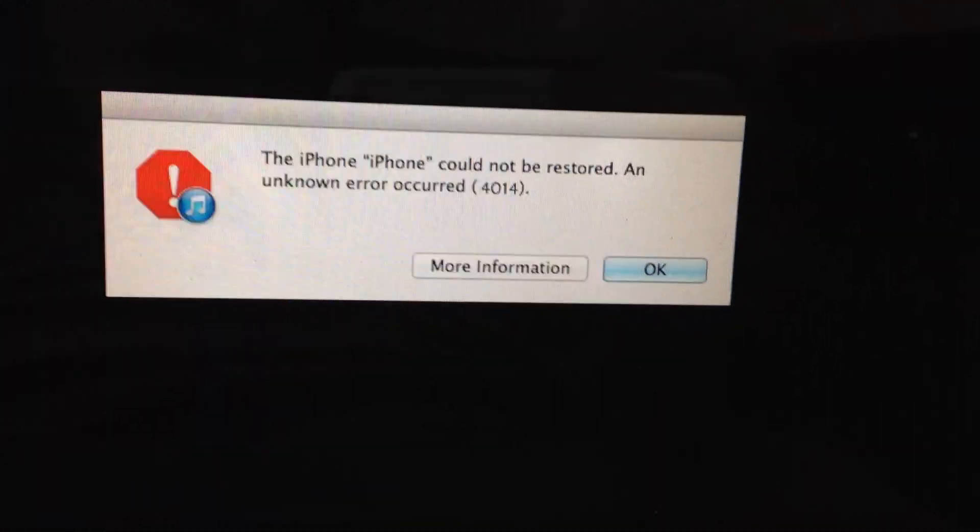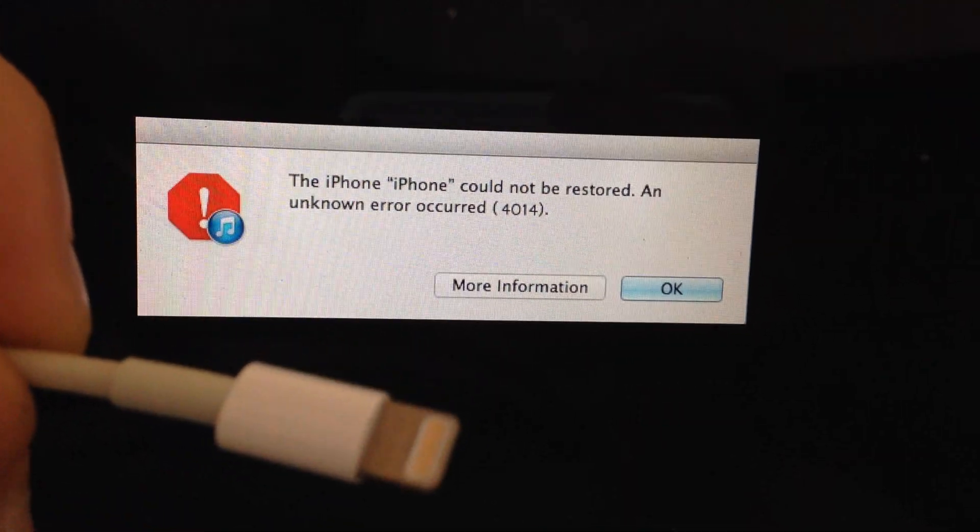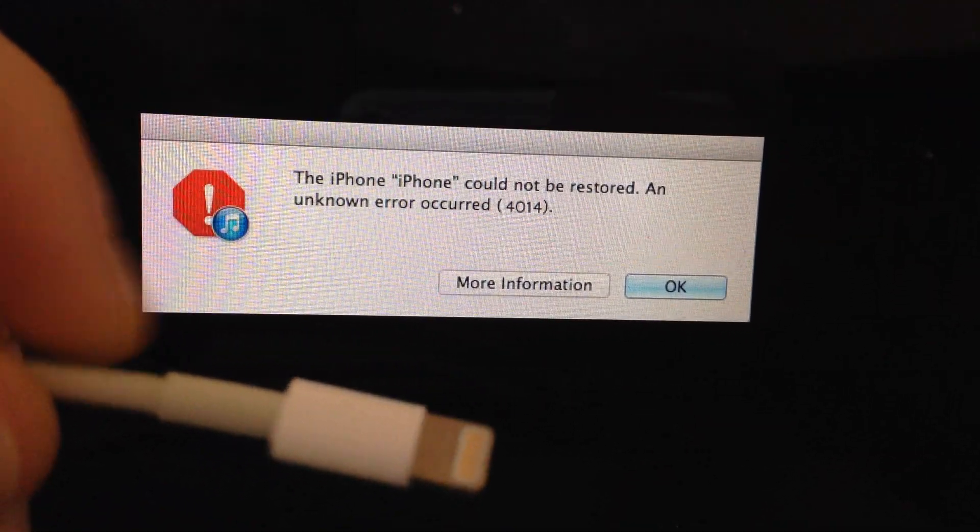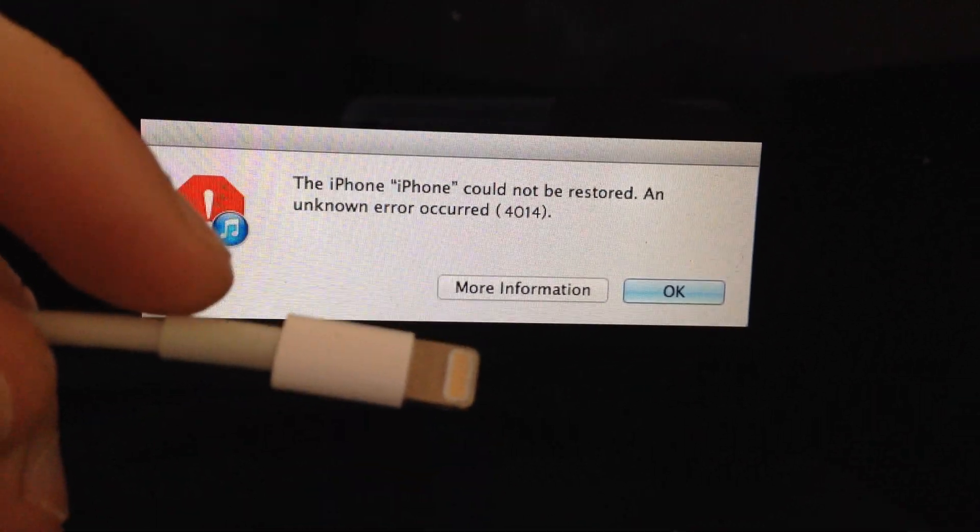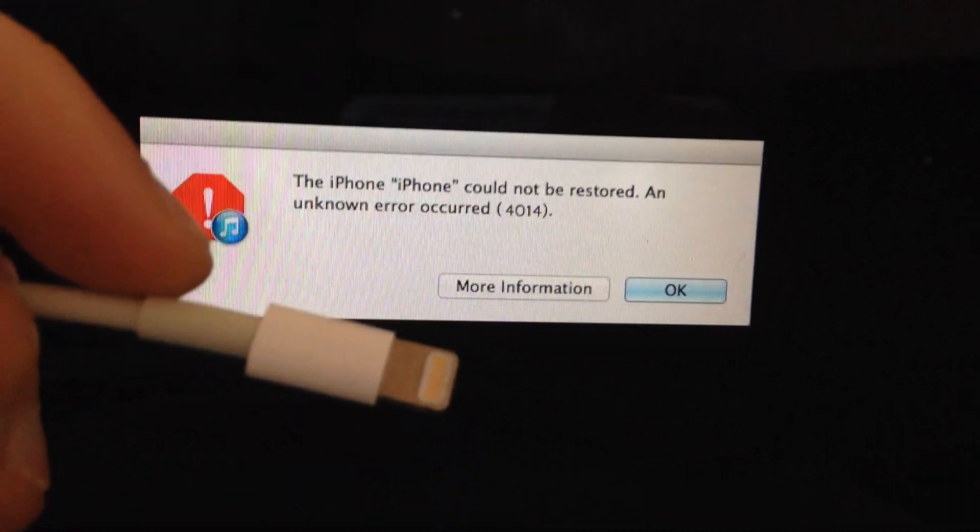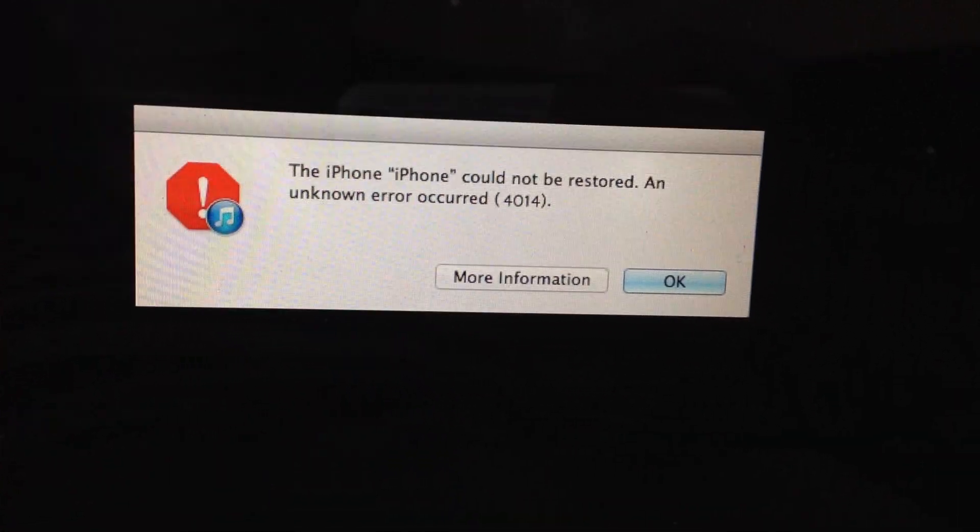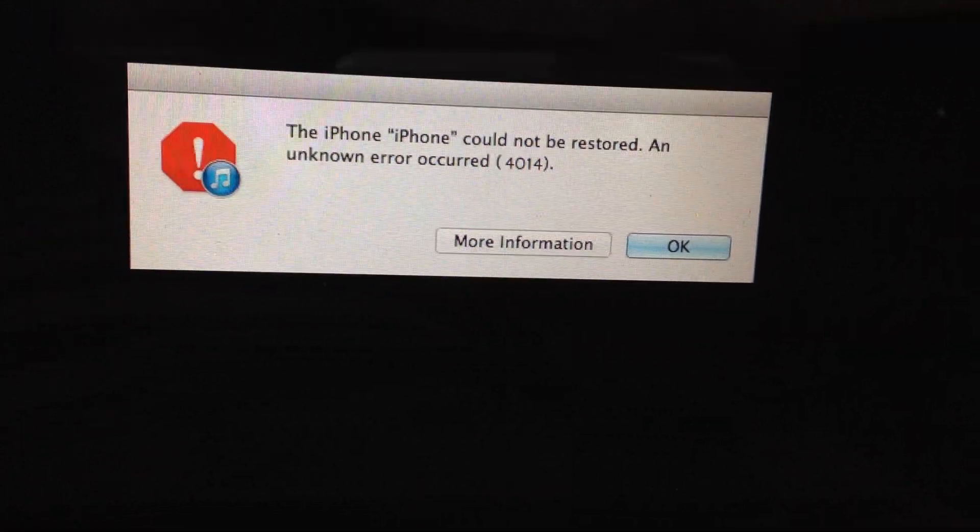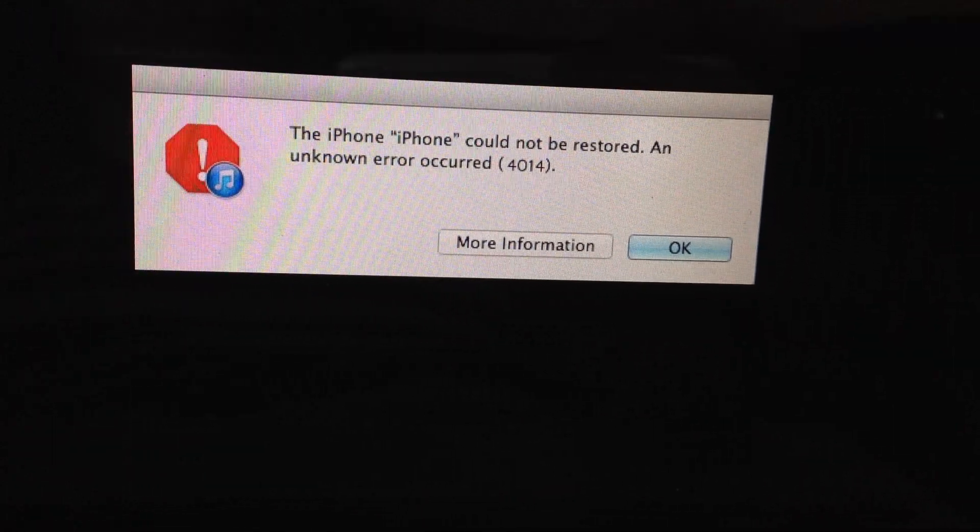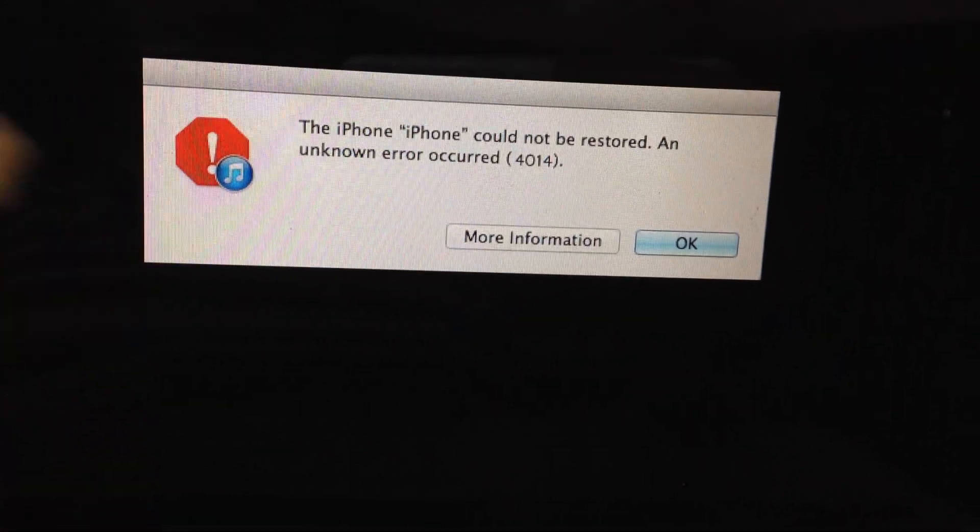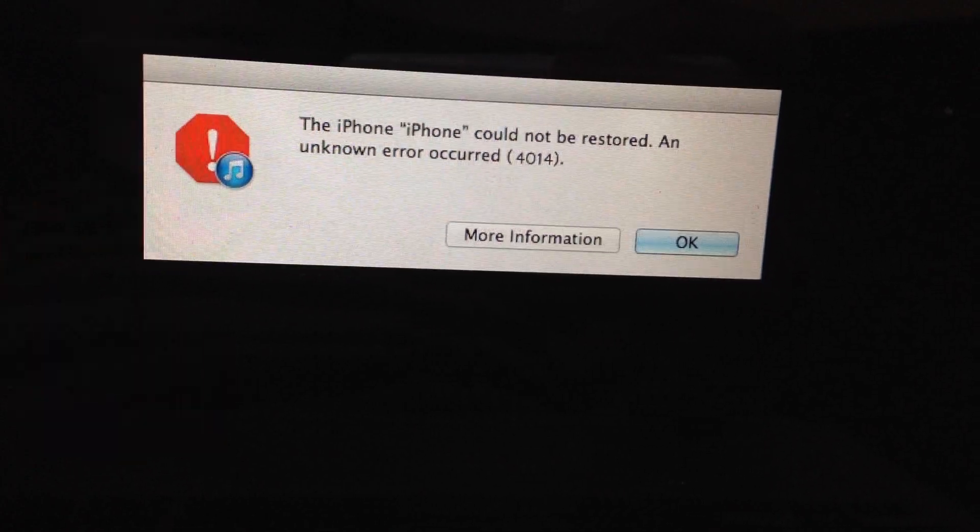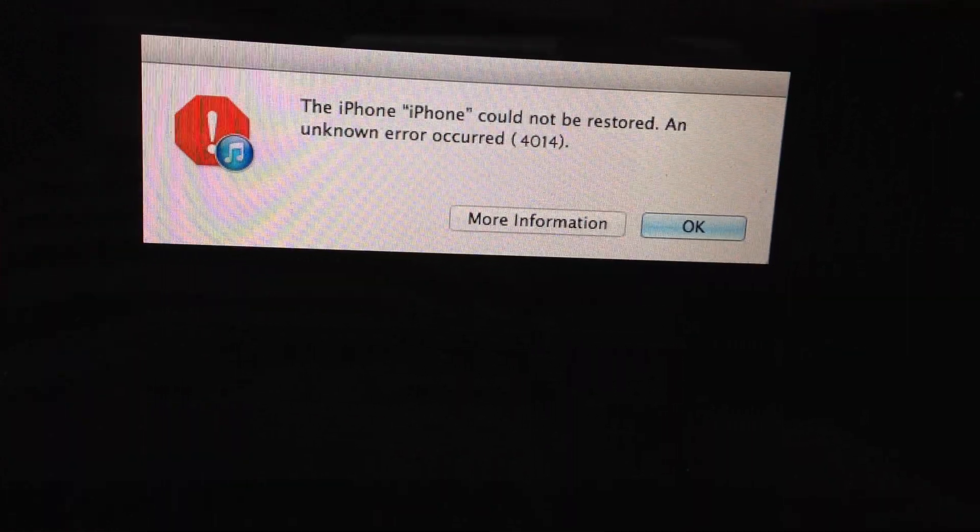First thing you need to check is your connection to your laptop. If you have another cable, just try to use another one. Also, this mostly happens because your device just disconnects from your laptop, so just check this thing.